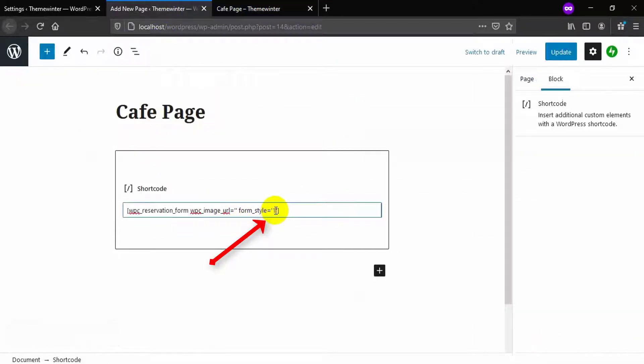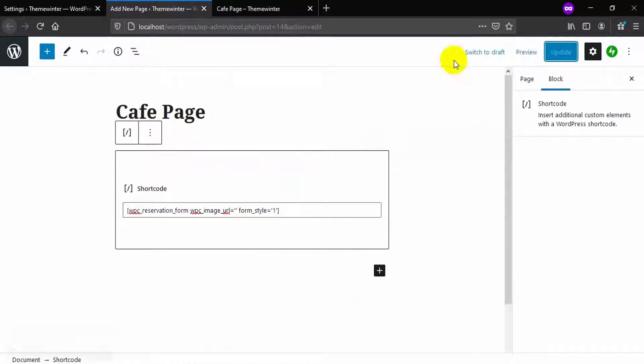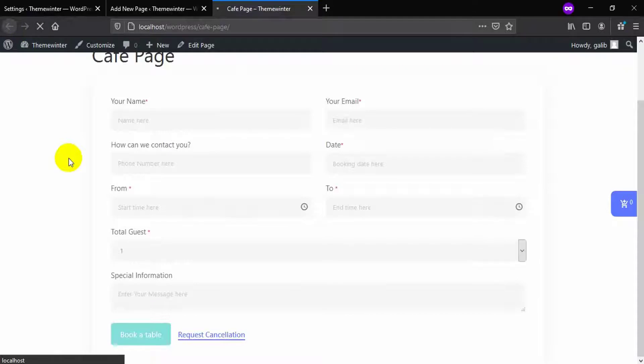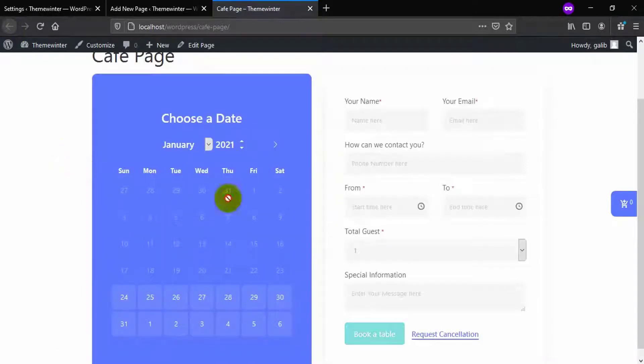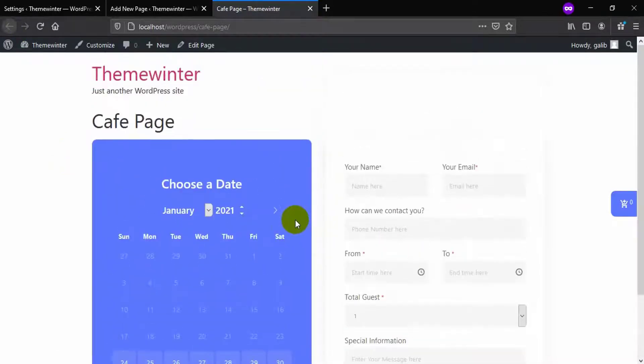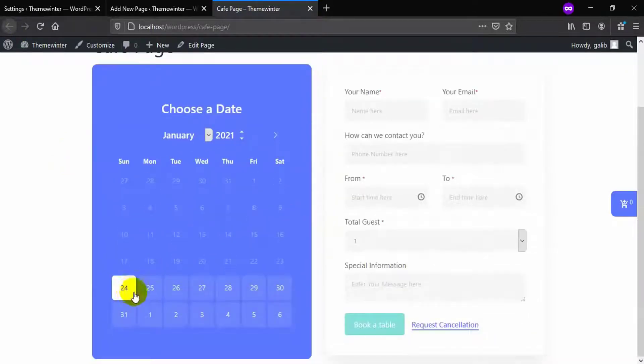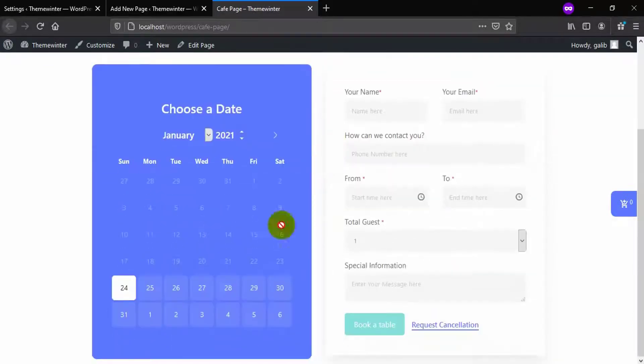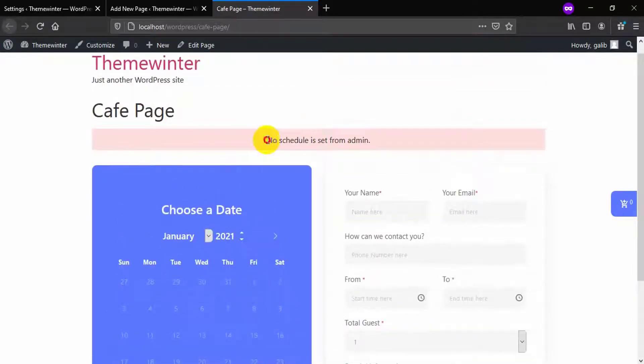WP Cafe reservation form has two styles for our users. Let's show them first. Now let's see how the date works. If you select a date without selecting from admin panel it will show you one error.